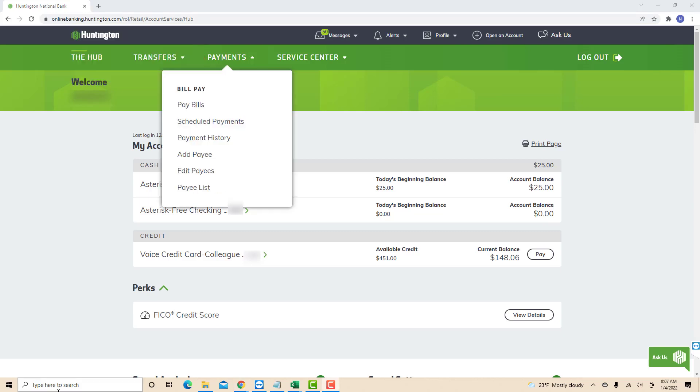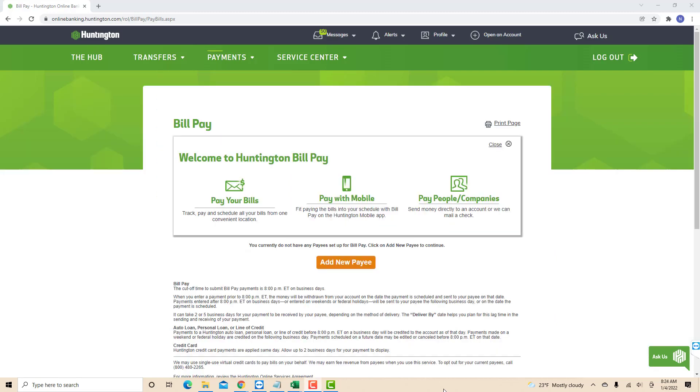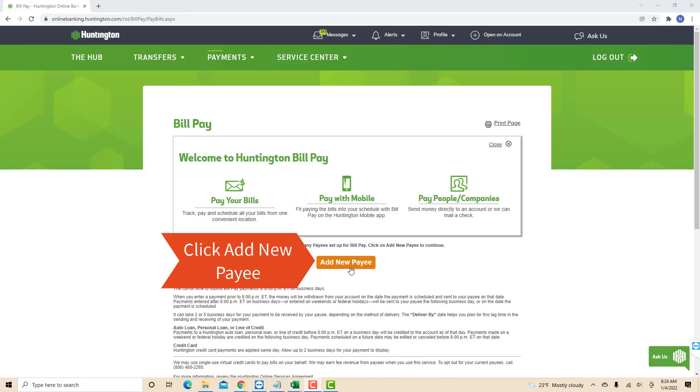Then a drop-down list will appear. There, you will see an option for Pay Bills. Click on Pay Bills. Now, the first thing to do is to add a payee. To proceed, click on the Add New Payee button.